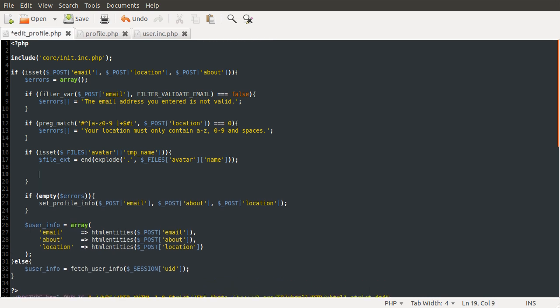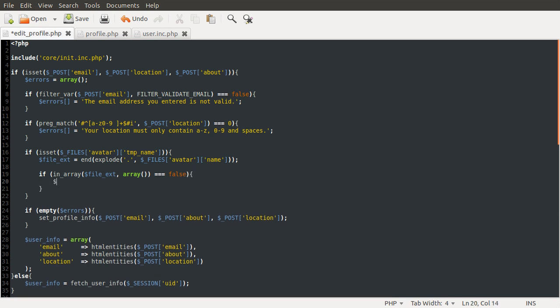Now what we need to do is check this file extension against a list of allowed file extensions. So we're going to do if in array, because we're going to be checking against multiple things. So if in array file ext, and then we need the array. So if in array equals false, add to the errors array. Let's just do your avatar must be an image.